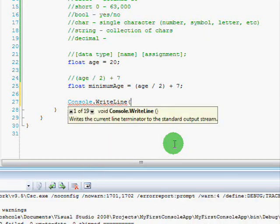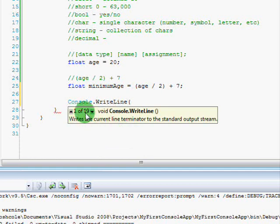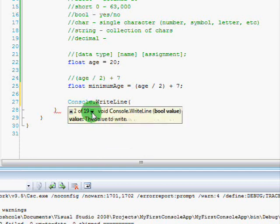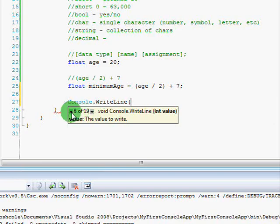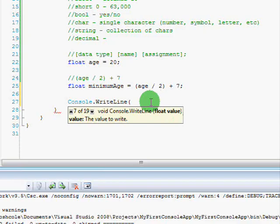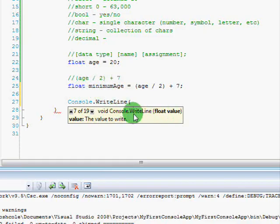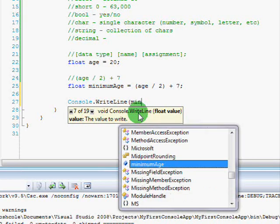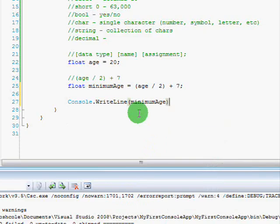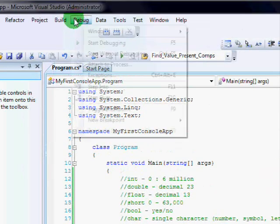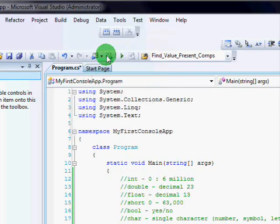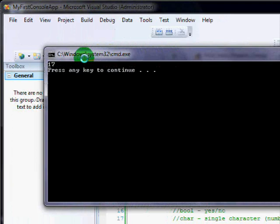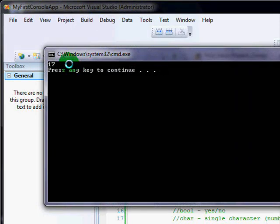So, I can go console.writeLine. Open parenthesis. And, as soon as I do that, you'll notice it says 1 of 19 right here. That means there are 19 different possible combinations of information that I can send into the console.writeLine. And, you'll notice 7 of 19 is actually sending a float value. So, basically what that means is I can give it this minimum age float value and it will display it to the screen. So, I just type in minimum age, close parenthesis, semicolon. And, as soon as I do that, now when I go to debug, start without debugging, it says 17. So, apparently for a 20 year old, 17 is the minimum age you can date.